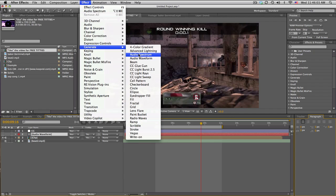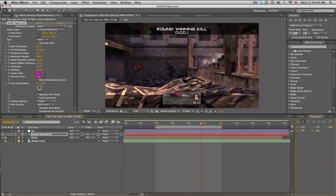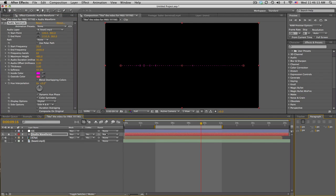So we'll go to Effect, Generate, Audio Spectrum and turn it back on. And we get this cool little dot thingy. So let's set the audio layer to our beat. And let me just solo it really quick. And this is kind of what we get. So that's not too bad.